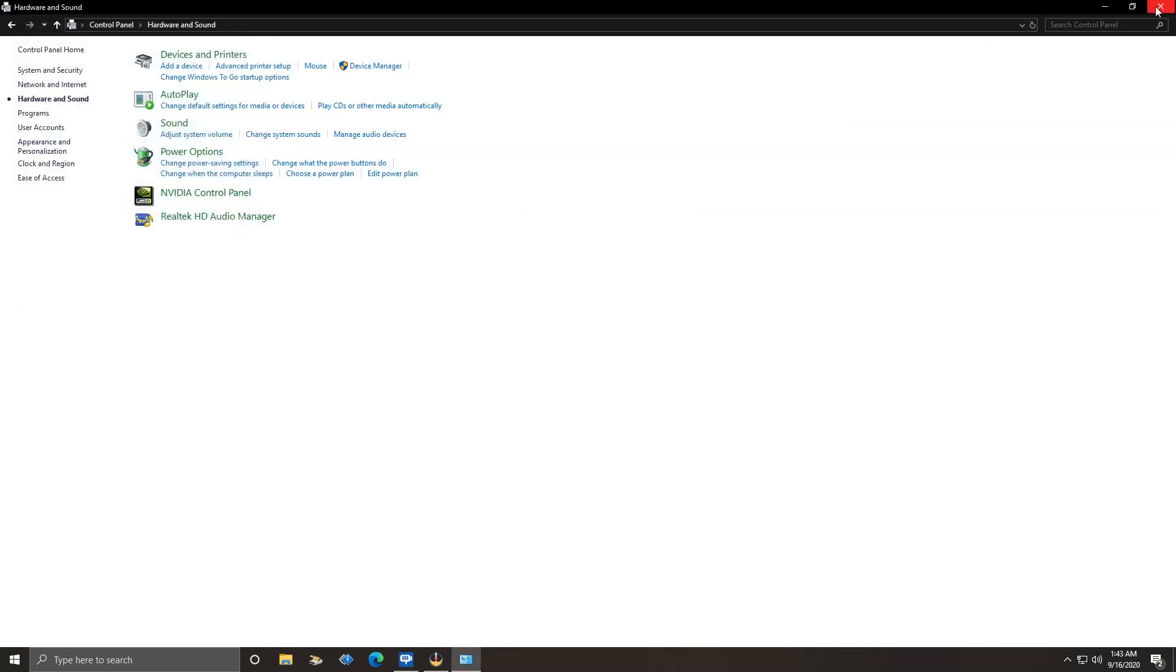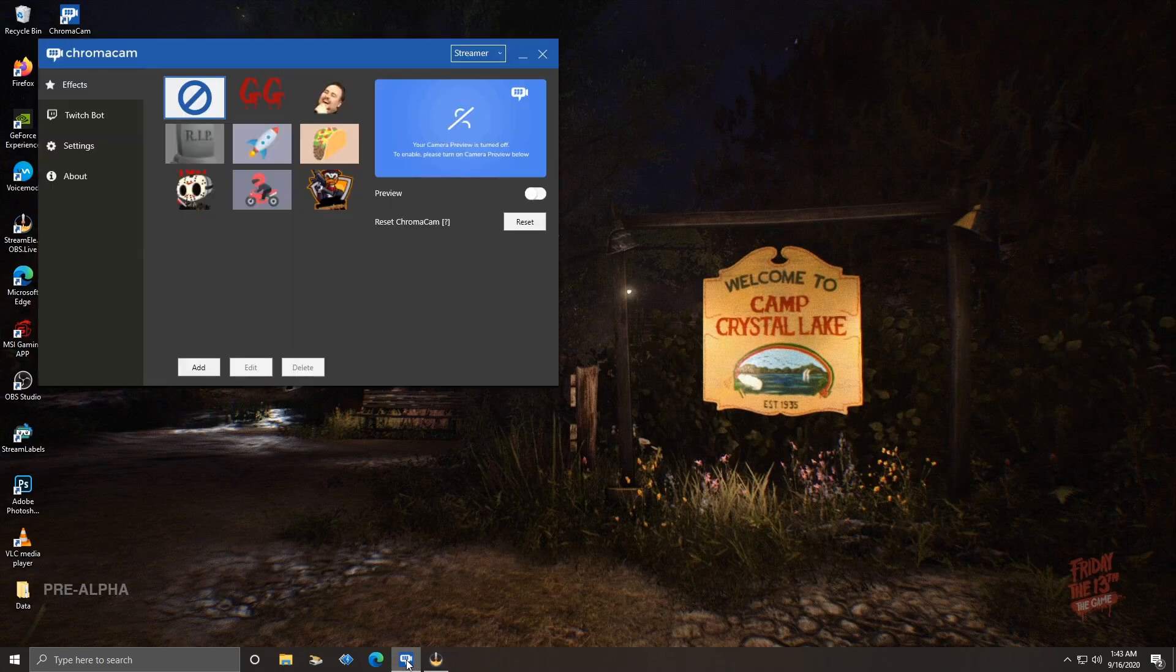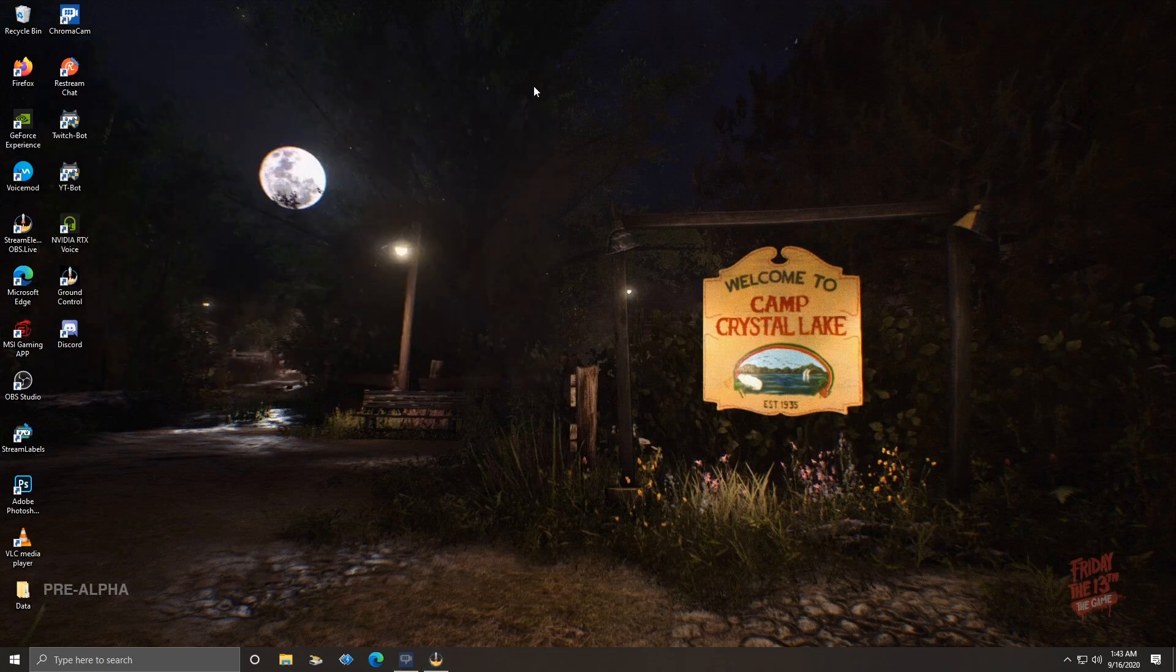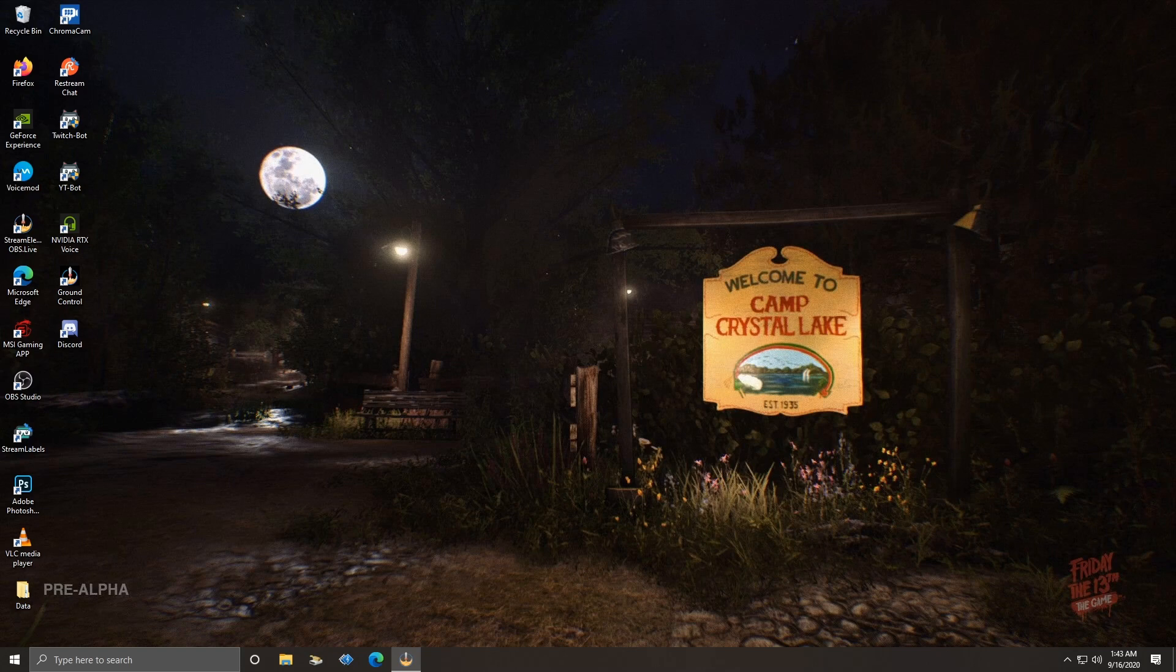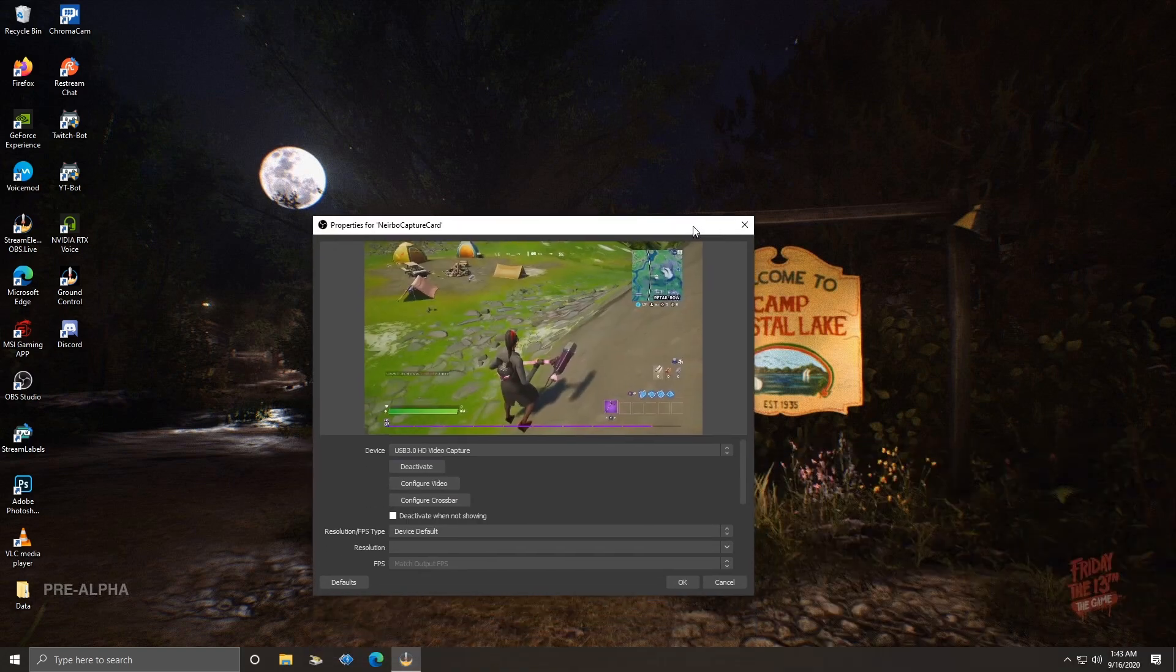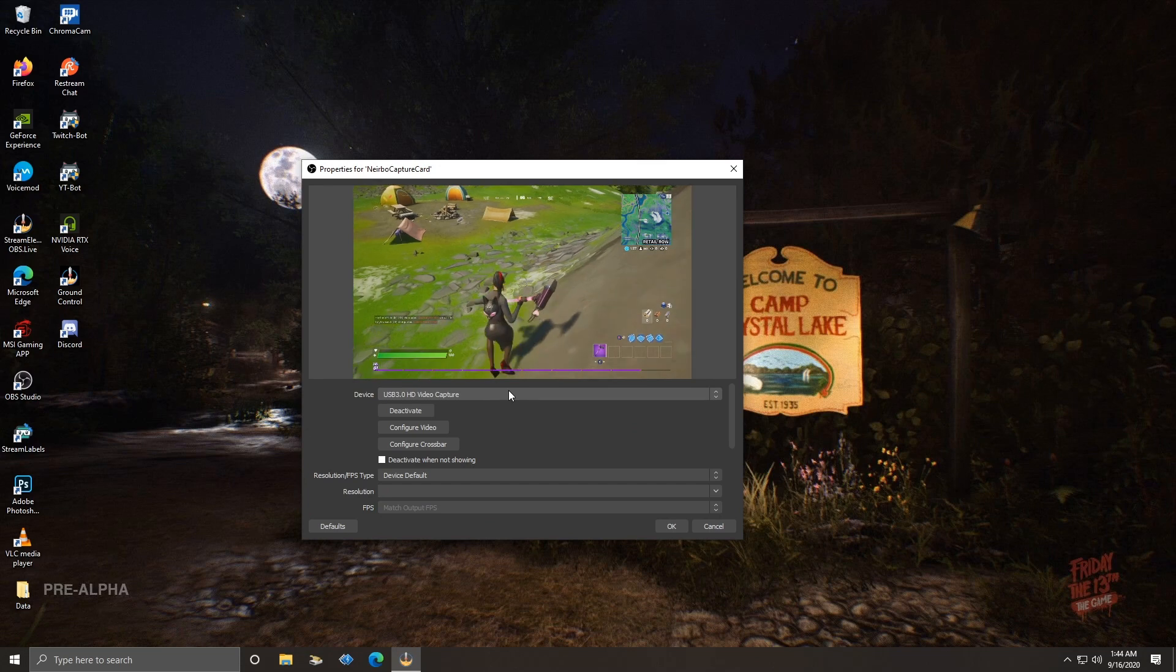And then we need to back out of this, go into OBS. Once you're into OBS you need to go down and find your capture card and go to properties. And we will take and bring this down into the other screen that way you guys can see what I'm doing here. Okay, we've got this is our capture card properties right here.